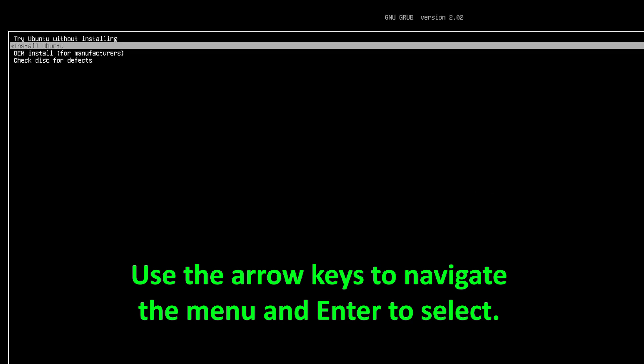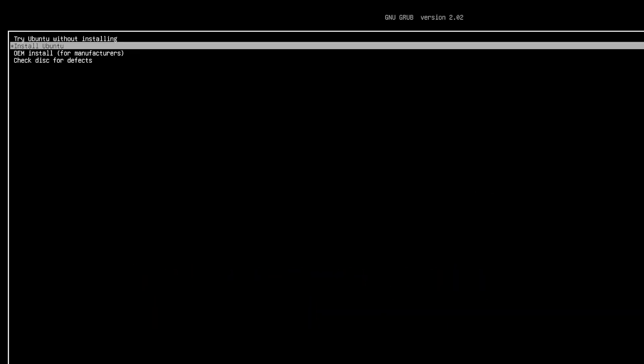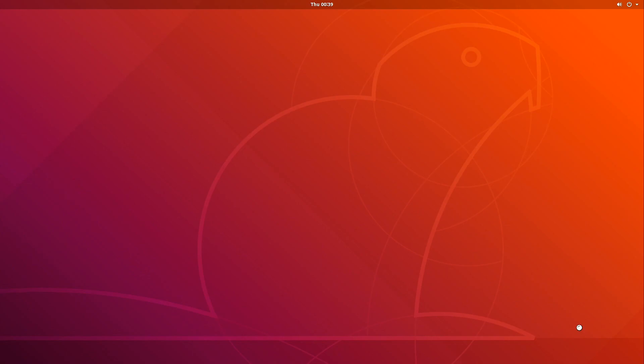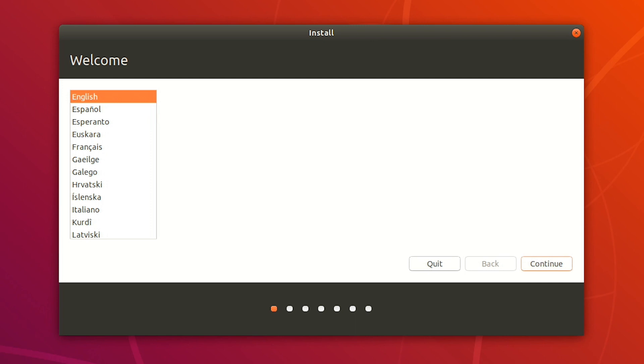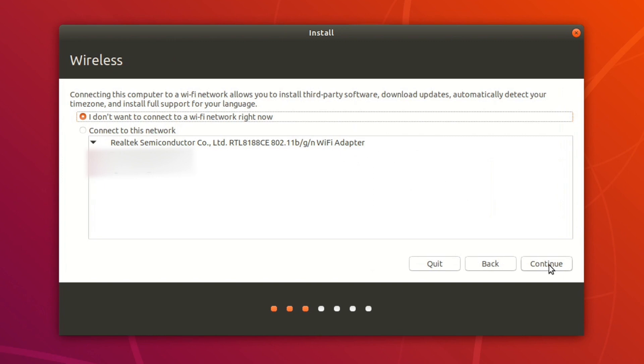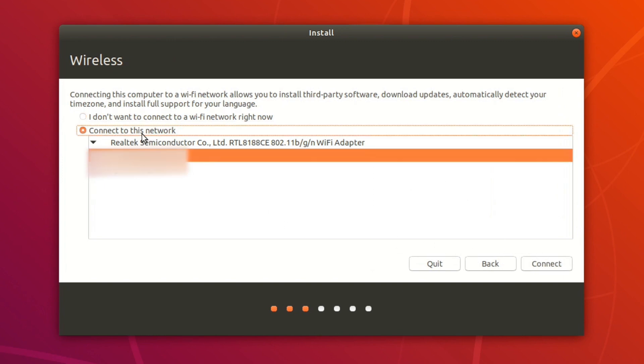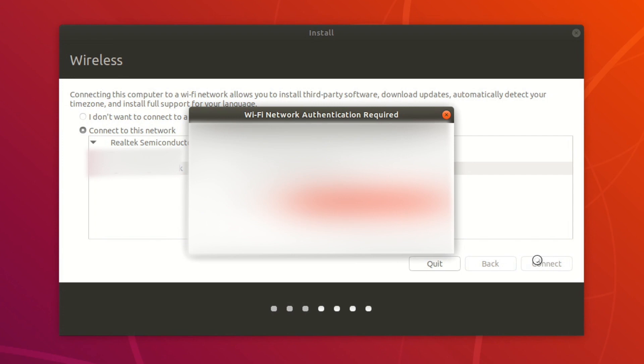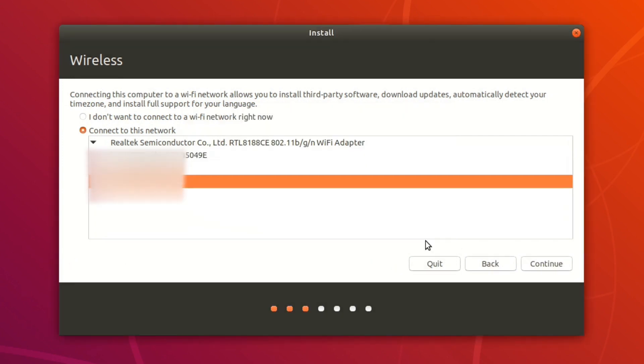And then you'll see this grub menu here, and you're going to want to use the arrow keys and move down to install Ubuntu. Now you're going to want to wait about a minute or so for it to bring you to the Ubuntu installer. So once you've loaded into the Ubuntu installer, it's going to ask you to pick a language. So go ahead and do so and then hit continue. And then pick a keyboard layout. Now this part is optional, but you can choose to connect to Wi-Fi. I went ahead and did so. And once you've connected to Wi-Fi, go ahead and click on continue.